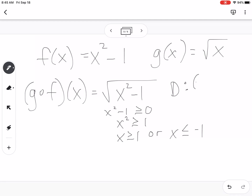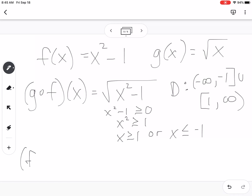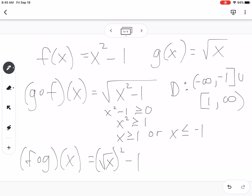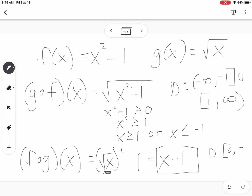So the domain for g(f(x)) = √(x²-1) is (-∞, -1] ∪ [1, ∞). For f(g(x)), we get (√x)² - 1 = x - 1. While x - 1 looks like it has all real numbers as its domain, we must account for the √x used in the process, so the domain is [0, ∞).